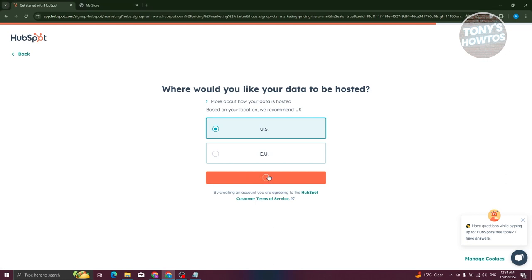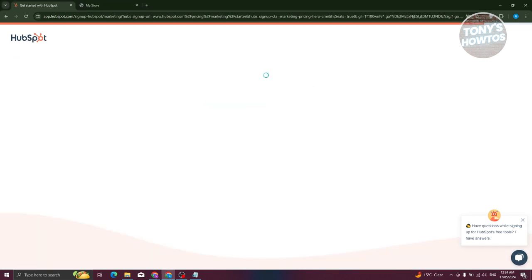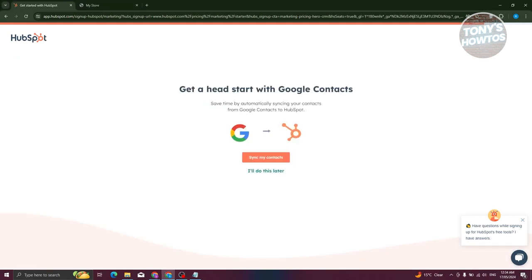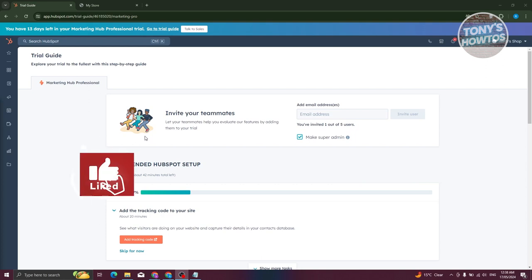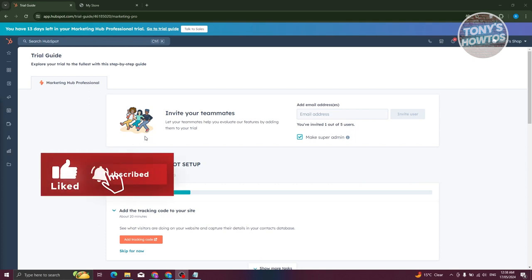For example, if you're connecting from the US, choose US. Click 'Create Account' and your account will start being created. Once done, you'll have the option to connect Google Contacts, but for now we'll do that later. Once your account is created, this is the first thing you'll see on your screen.